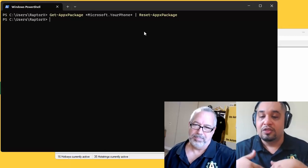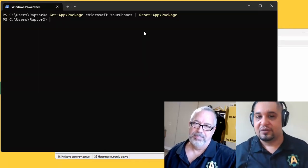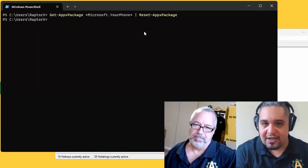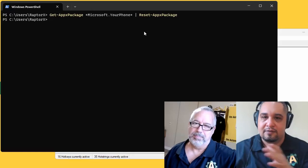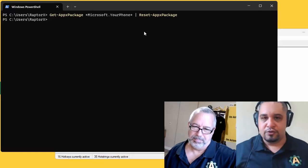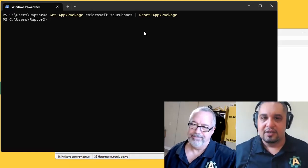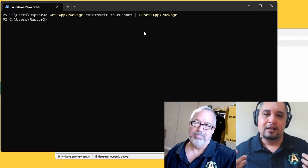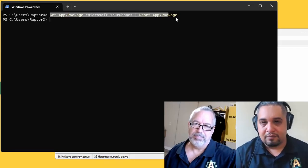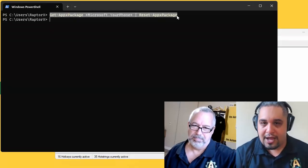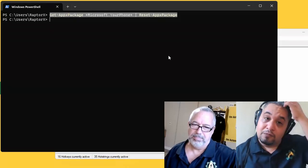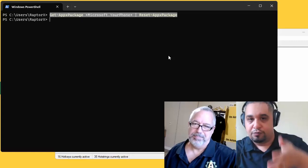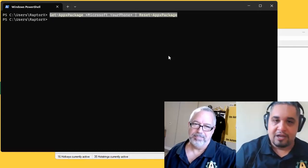As soon as I did that, the phone started working on my end. So this is the fix. For now, we tried it on Joe's computer, it worked. We tried on my computer, it worked too.